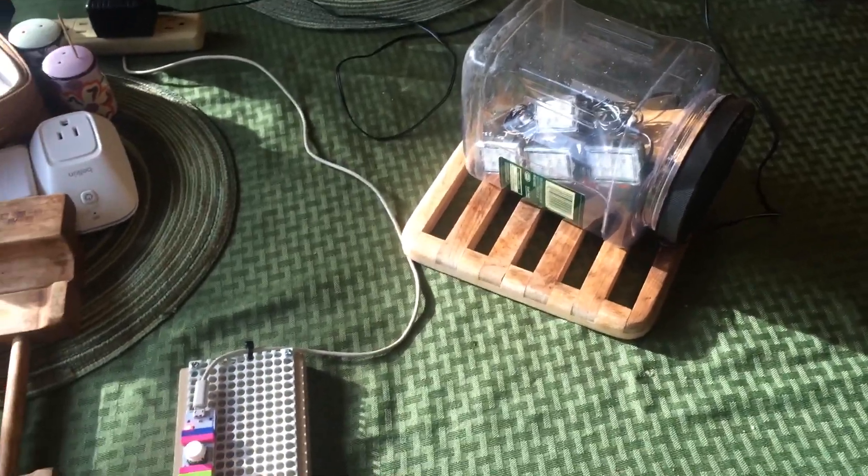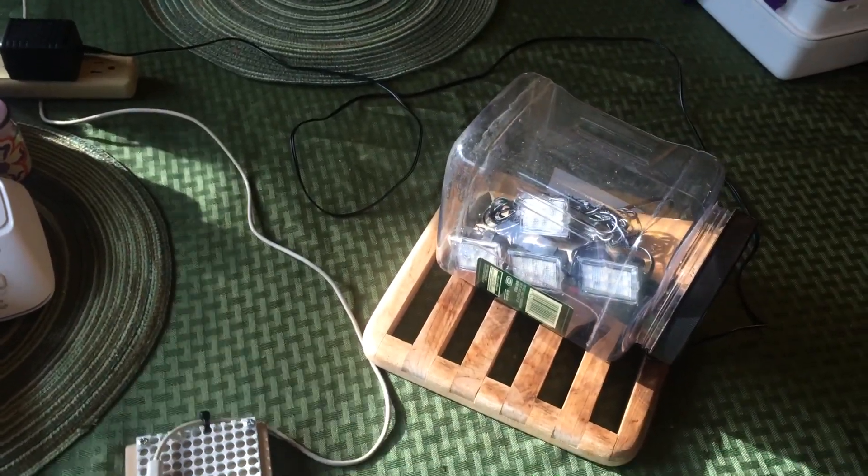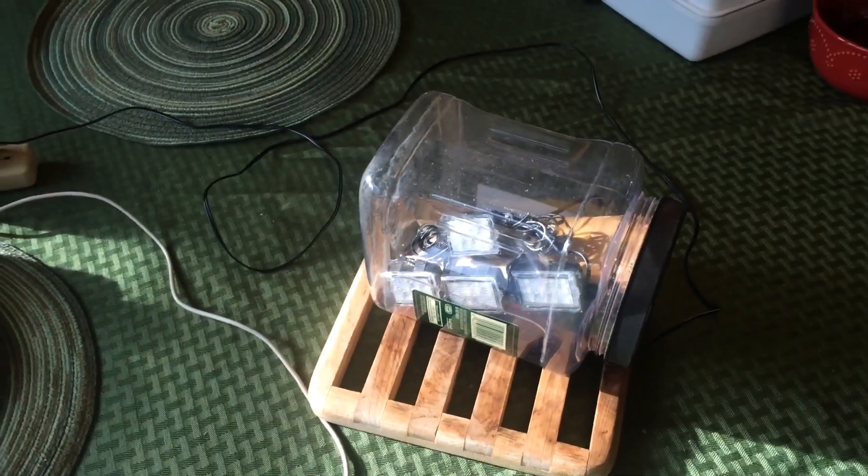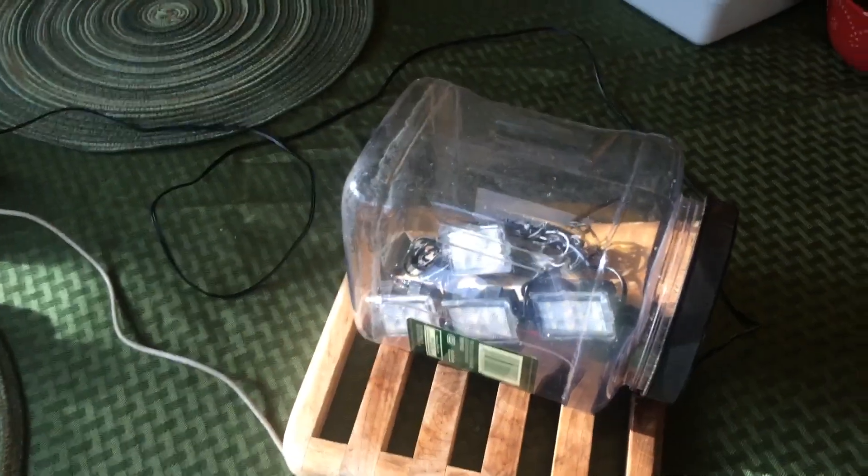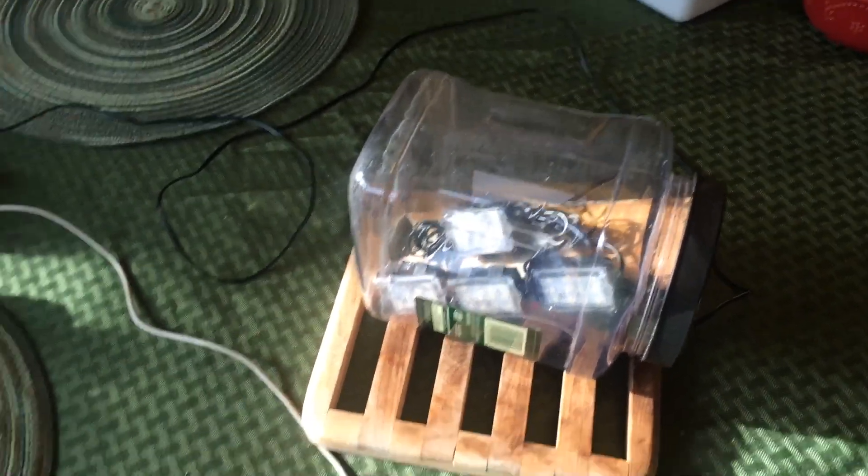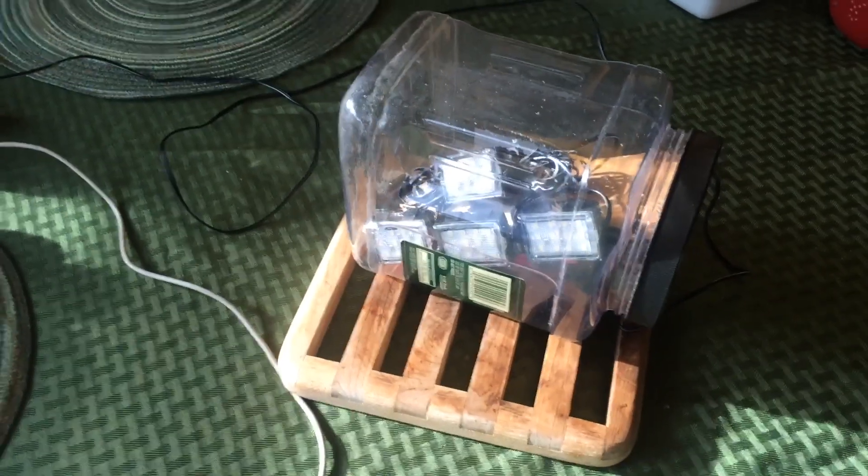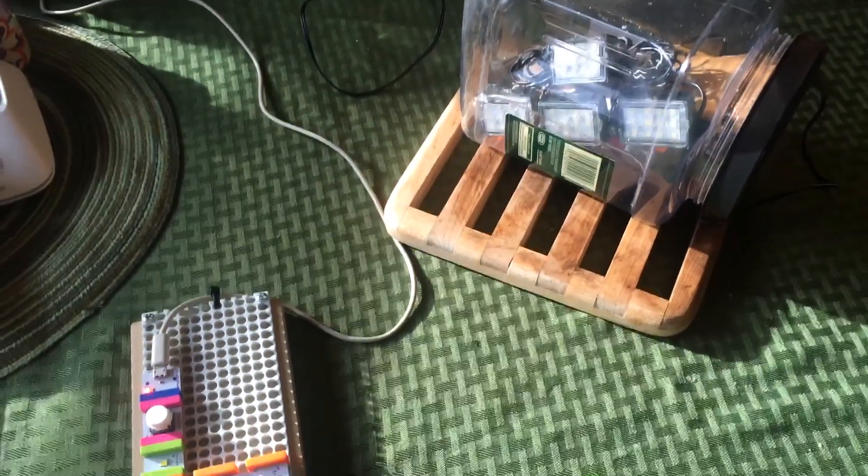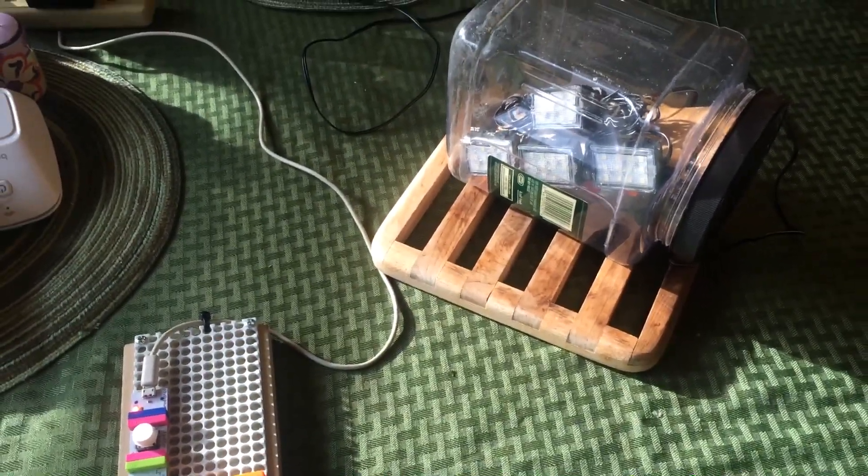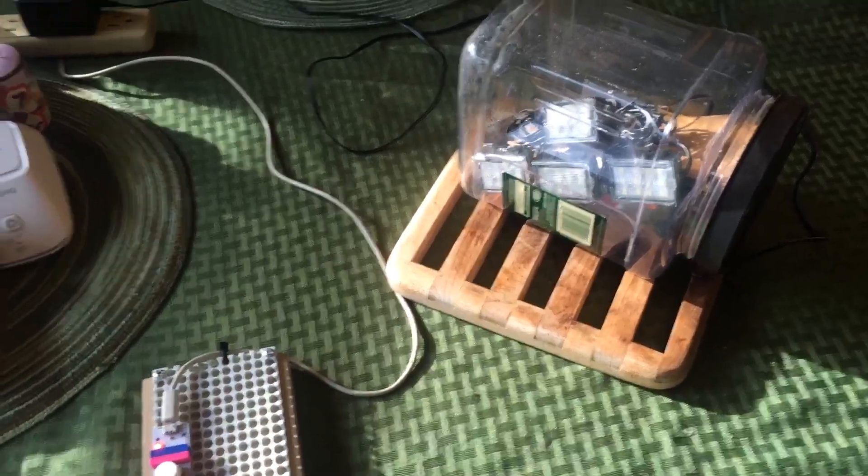This is my latest Little Bits project. It's a remotely activated light and horn device that scares away animals from our backyard prior to us letting our dog out.